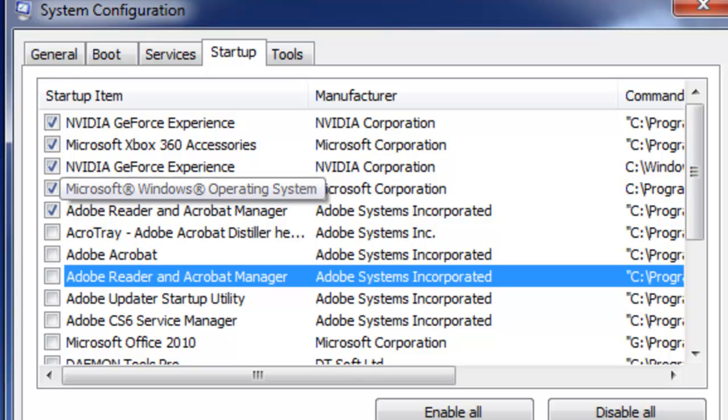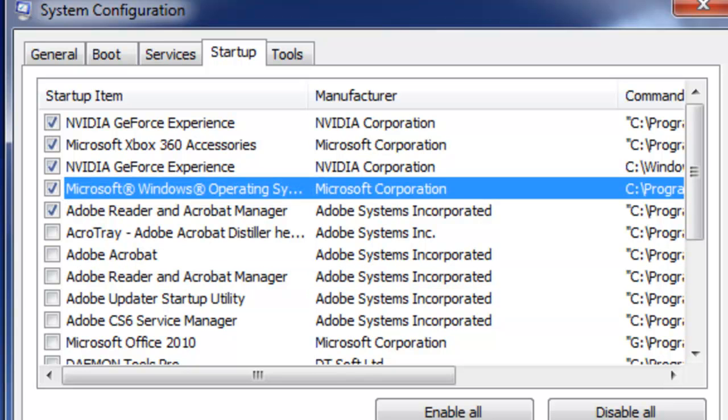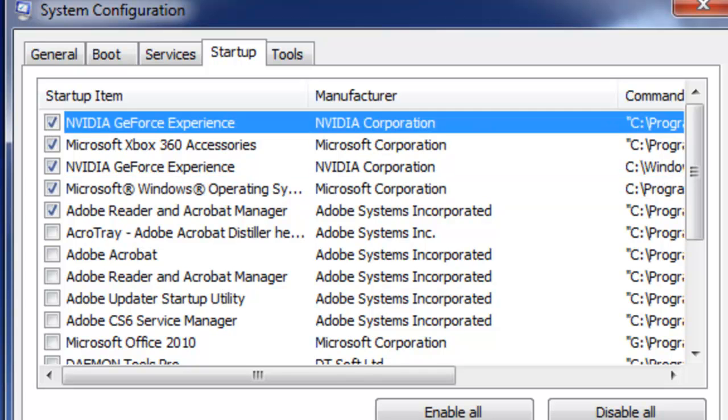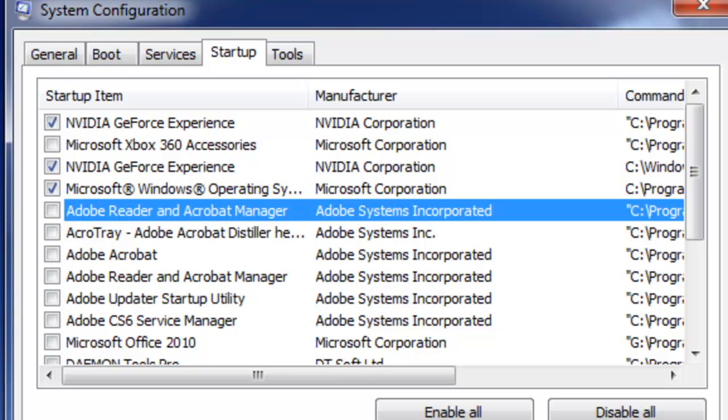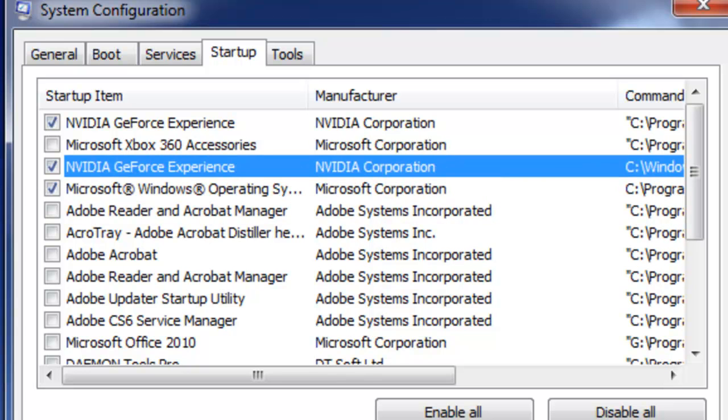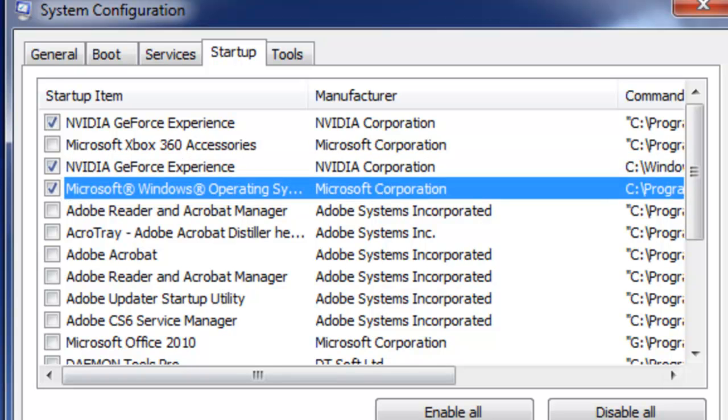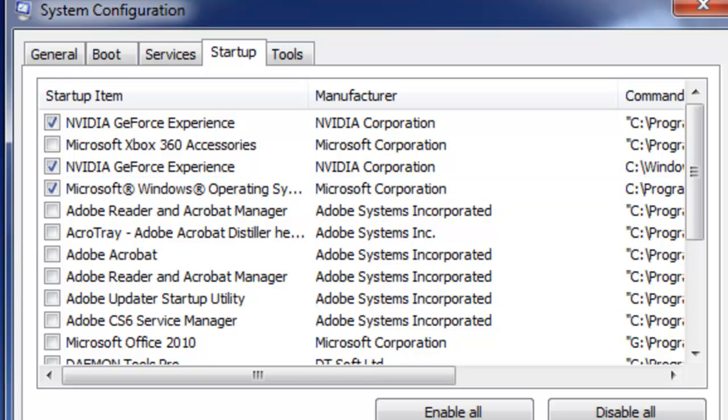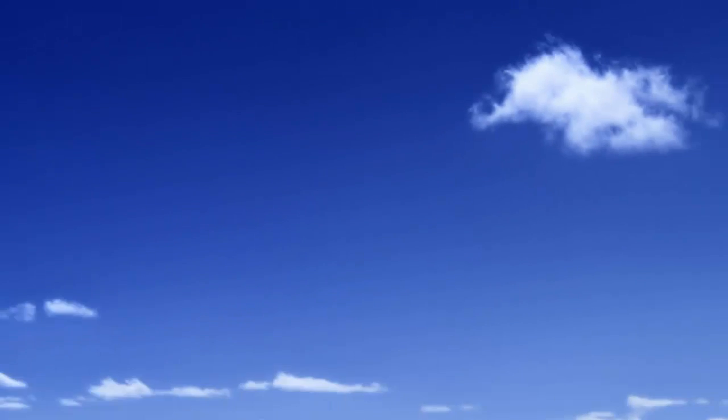But beware guys, don't uncheck on Microsoft Windows operating system or anything to do with your drivers. Like Nvidia, that's my video driver, I do not want to uncheck that because I don't want to mess anything up. I could just uncheck Microsoft Office, Xbox 360 accessories. You're going to encounter something different like Adobe Reader, I don't need that to start up with my computer every single time. Just leave important stuff that actually runs with your computer like the operating system and the drivers, that's it. So I'm just going to click OK and I'm going to exit without a restart right now because I'm doing this video for you guys.